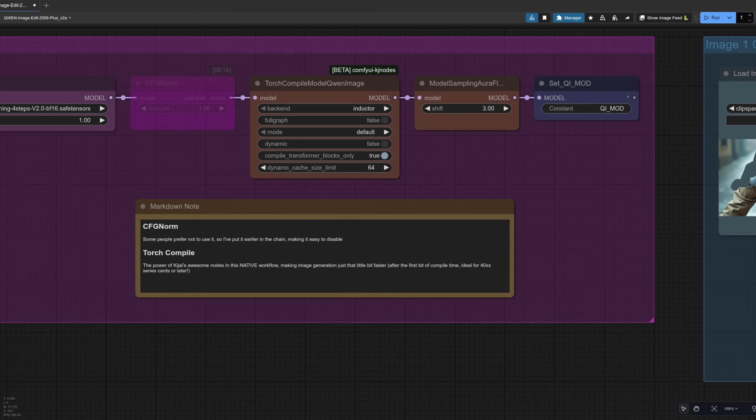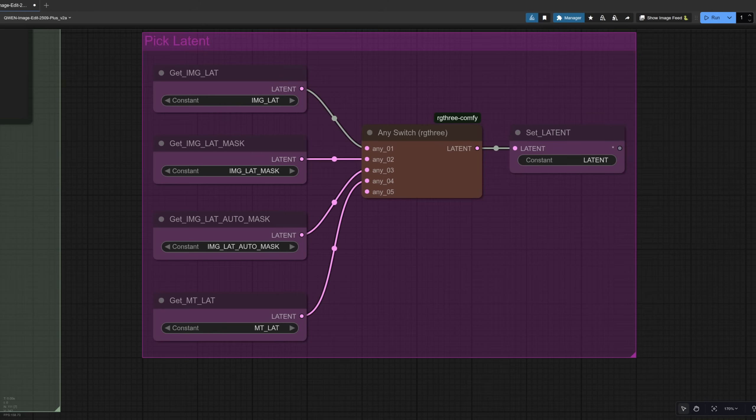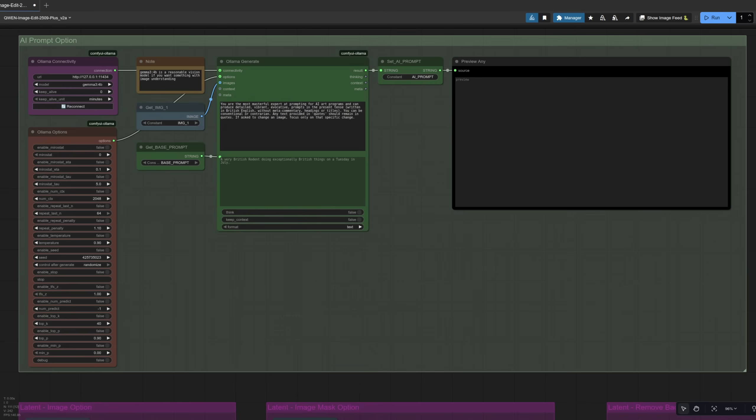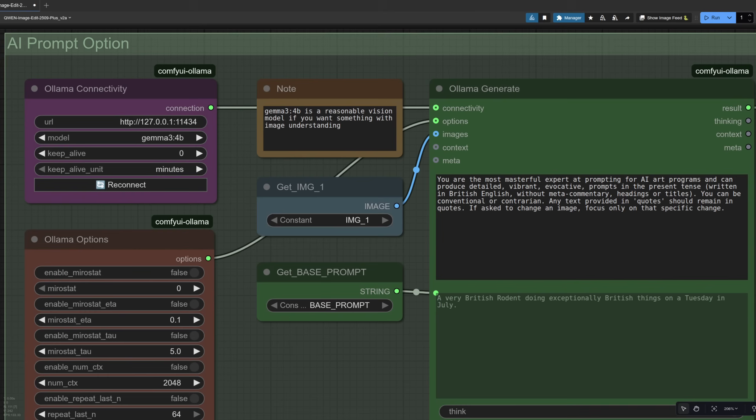A little speed up thanks to Kijai, an easy way to switch between image or empty latents. And to make things a bit more like Quen Chat, I've also added an AI prompting enhancement, which allows you to chat with the thing instead of writing the prompts yourself.